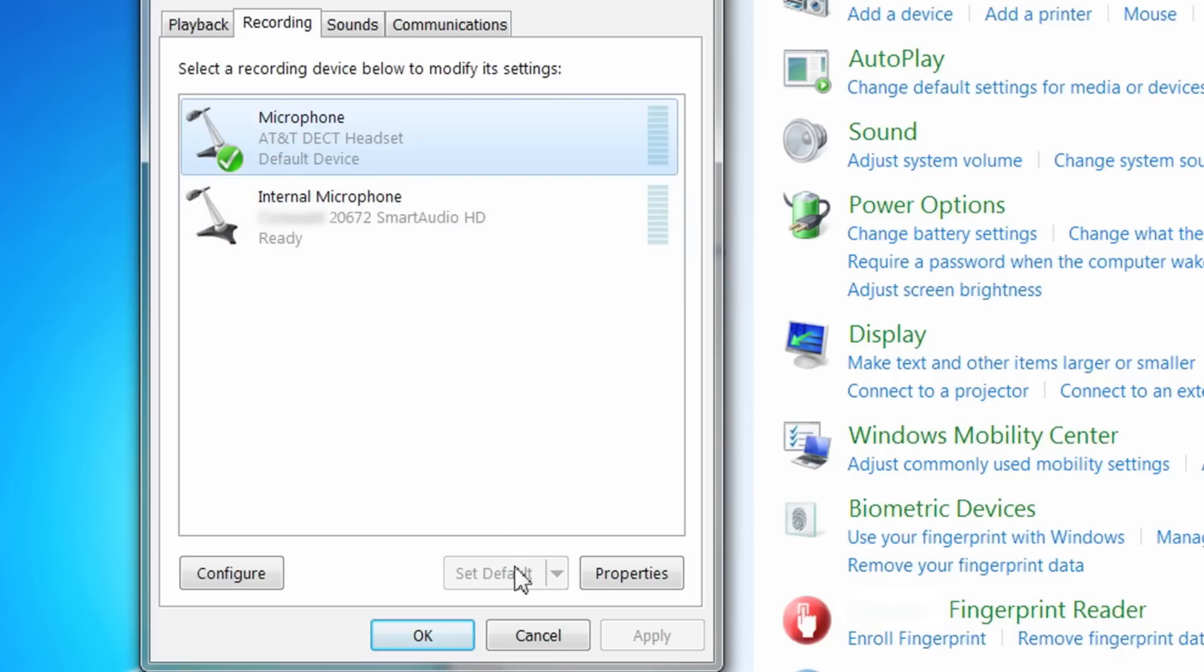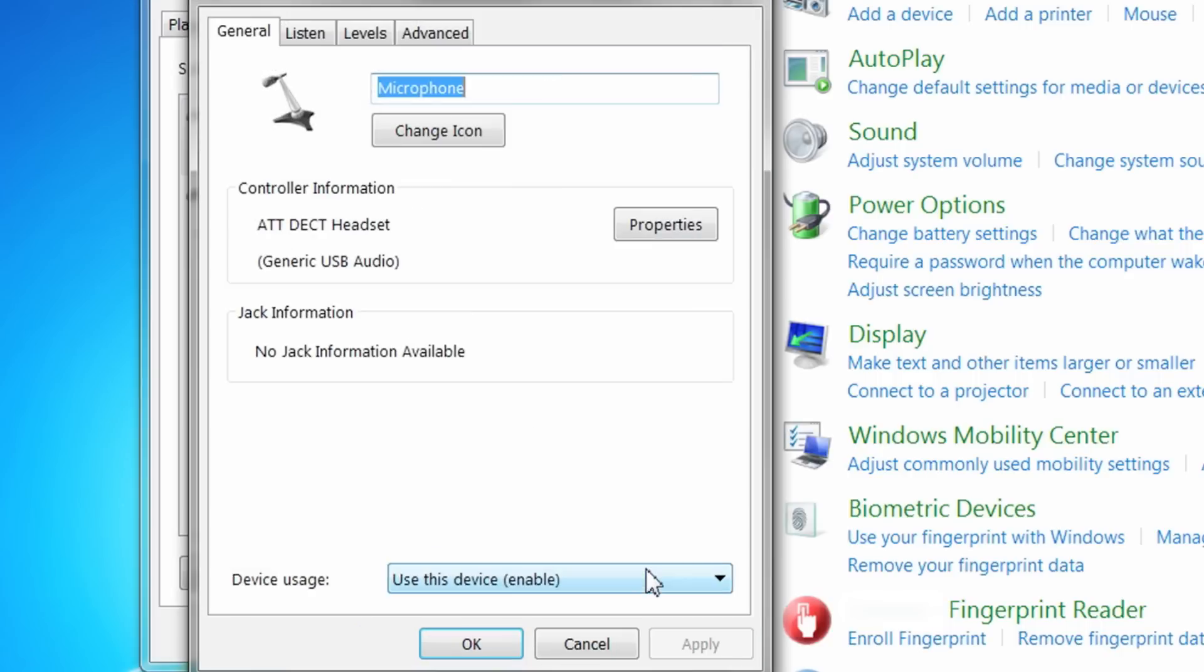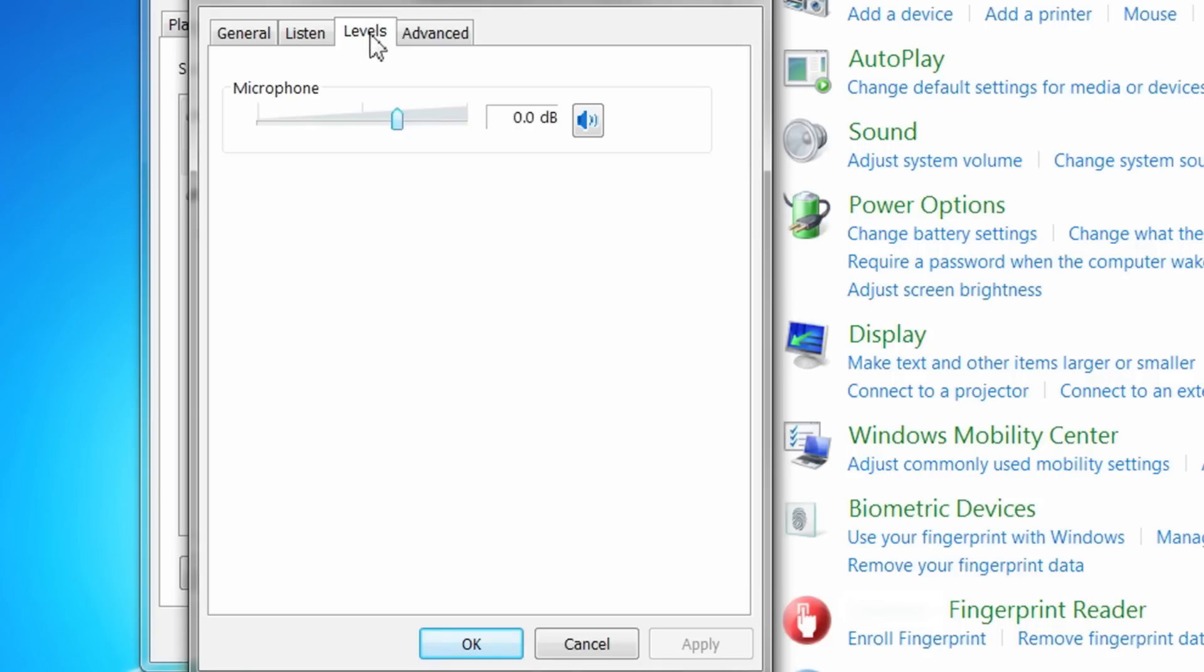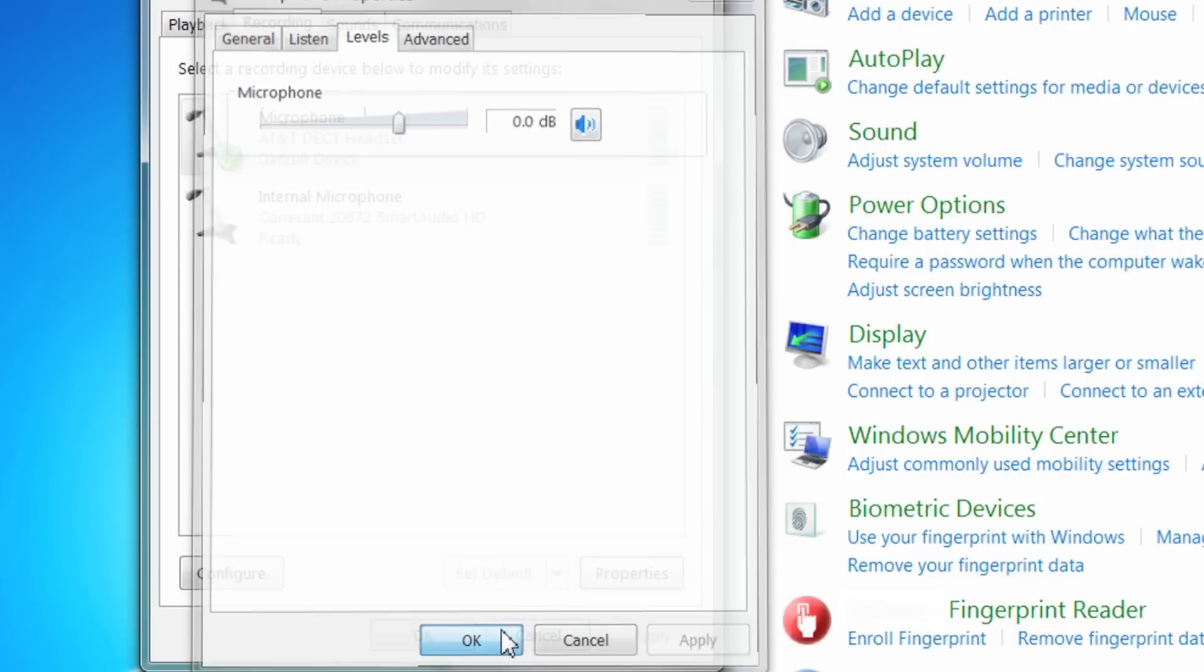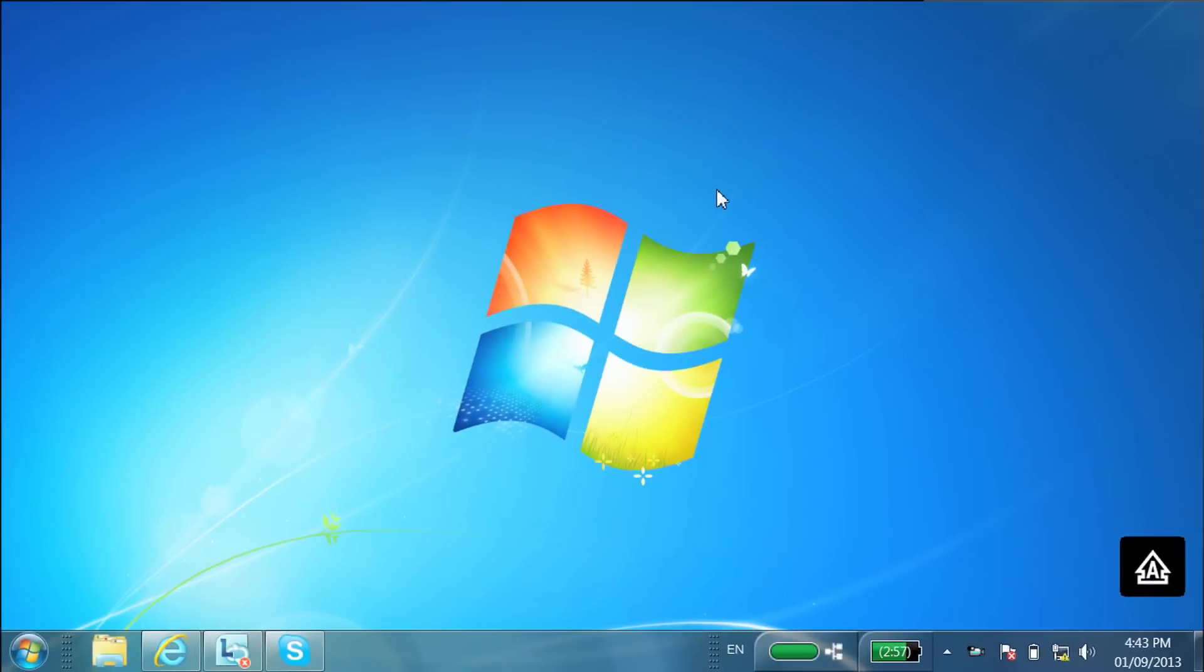To adjust the volume, click on Properties and then the Levels tab. Slide the Volume Adjustment bar to adjust the volume level. Click OK when finished.